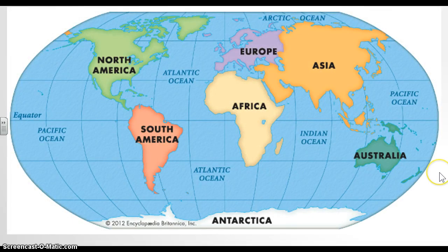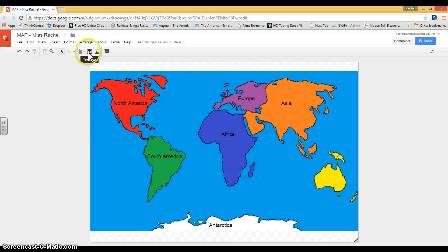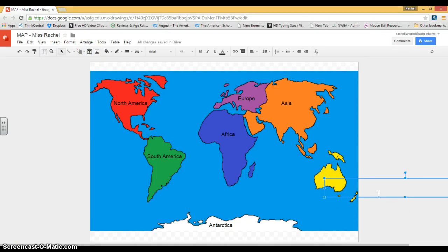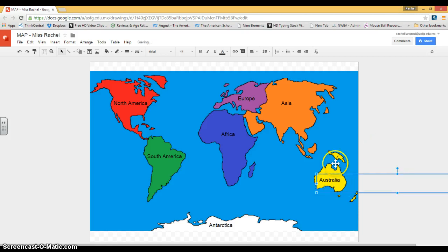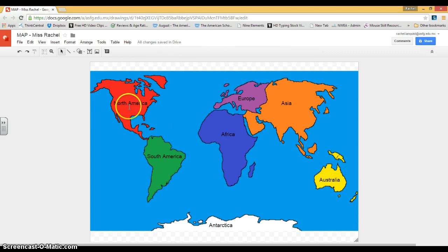The last continent we're going to add is Australia. It's in the right-hand corner over here. I'm going to go to my map, click on the text box, click on the yellow, and I'm going to write Australia — A-U-S-T-A-L-I-A. This one's kind of coming off, so I'm going to pull it. That's about in the middle, and I'm going to click. Now we have the seven continents of the world. Go ahead and finish up, and I'll meet you back here for the oceans.